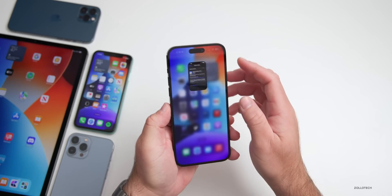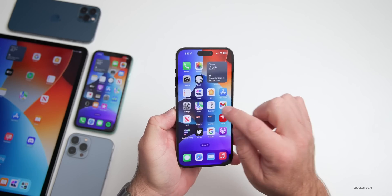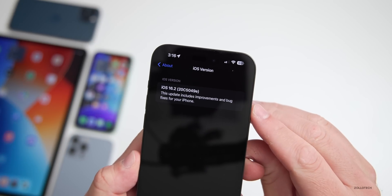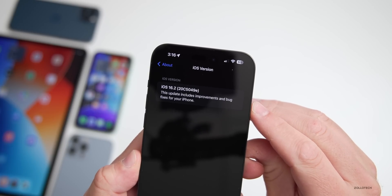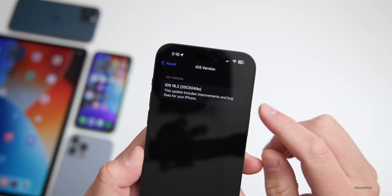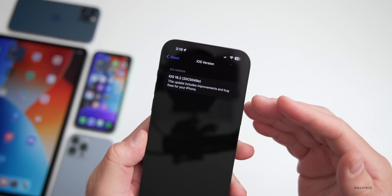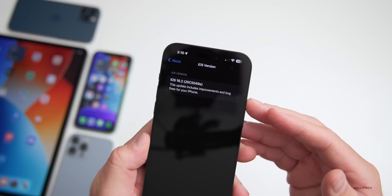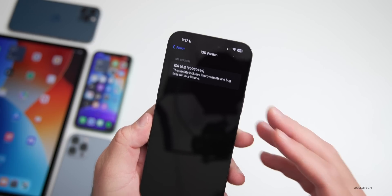Let's take a look at the build number and talk about what's new. Going to Settings > General > About, the build number is 20C5049E. Apple is sticking with the E at the end of the build number, which is a little odd — typically it gets closer to the letter A as we approach final release.